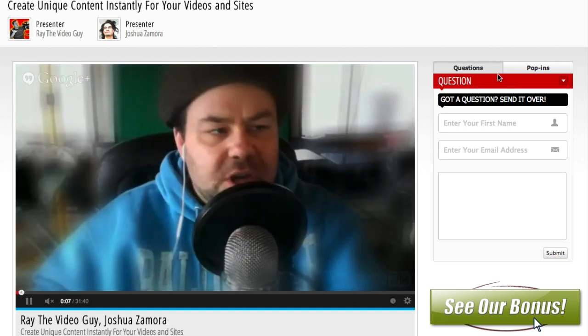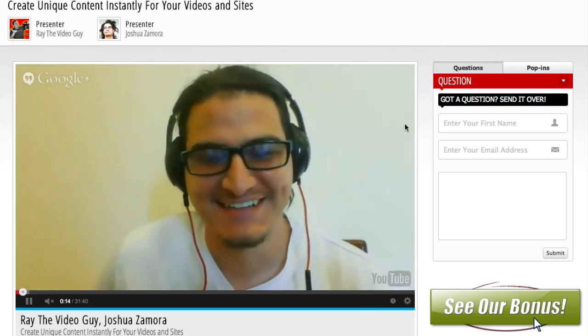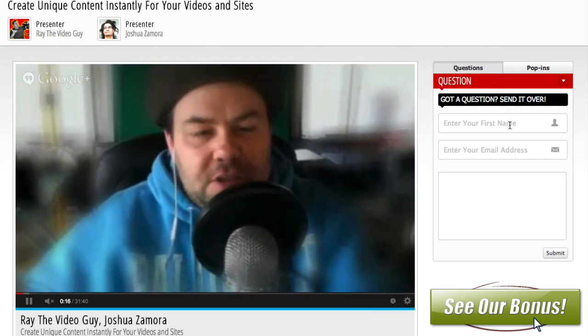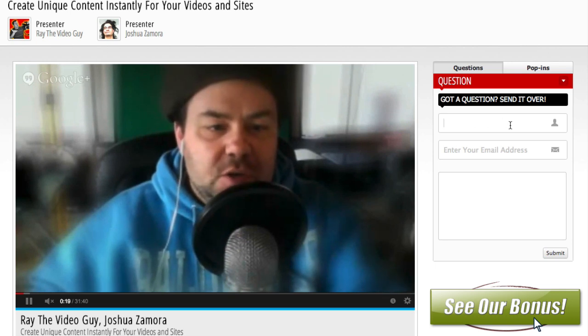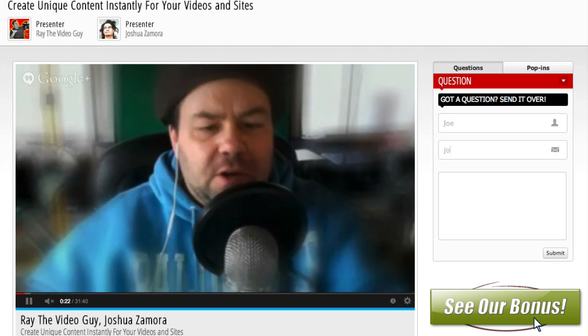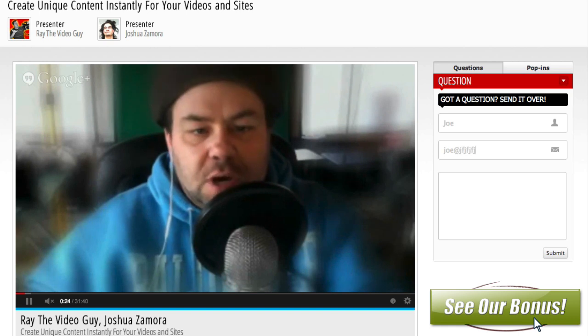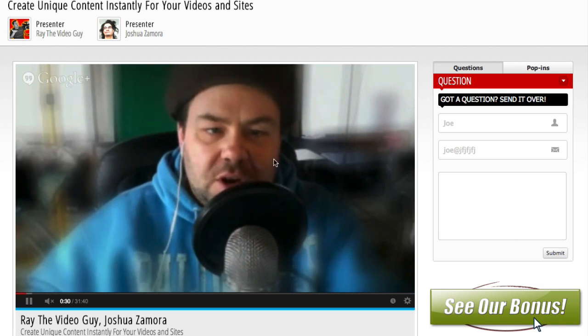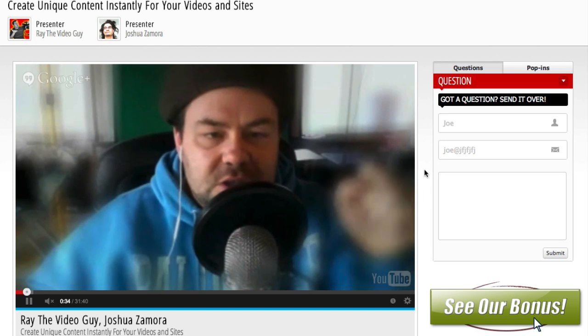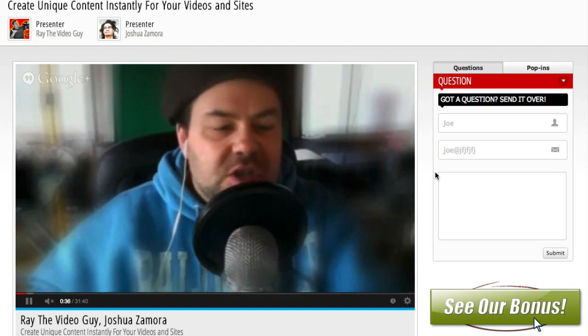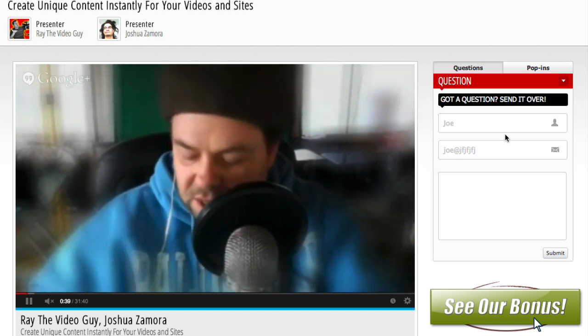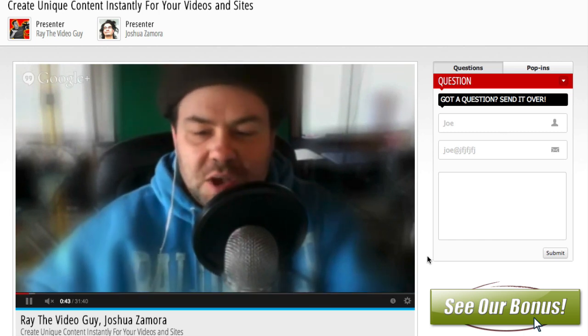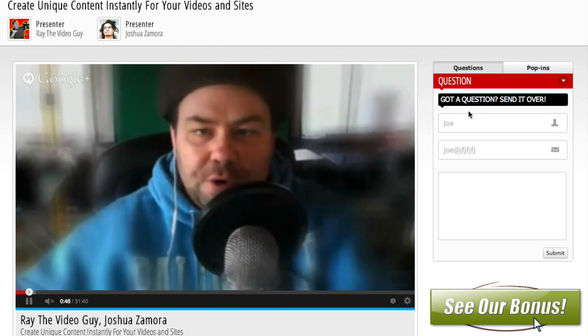And you can see that you've got in here a question area. So again, this is not what it looks like when it's live. This is what it looks like when you're doing a replay afterwards. And people inside of here can ask questions. So if I'm in here, Joe, put my email, and then I would put my question here. And what happens when I hit submit, that question would be sent to my email or in this case Josh Zamora's email, and we would receive that question and be able to answer the questions for the person. So even though they'll know it's not live, it's not pretending to be a live webinar. They know it's not live and they can still ask questions here.